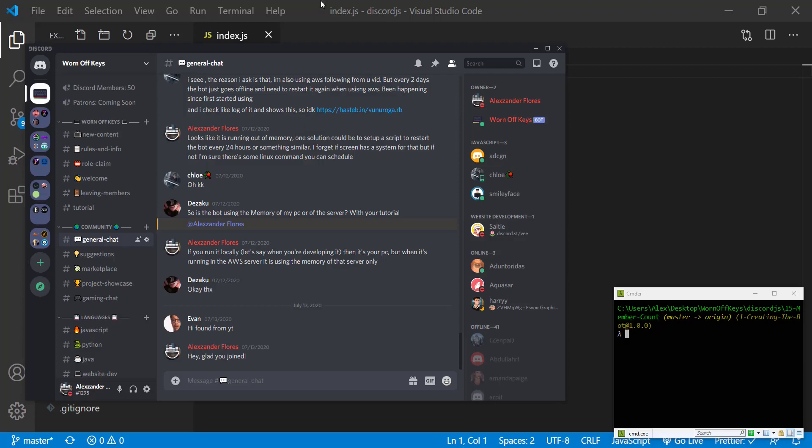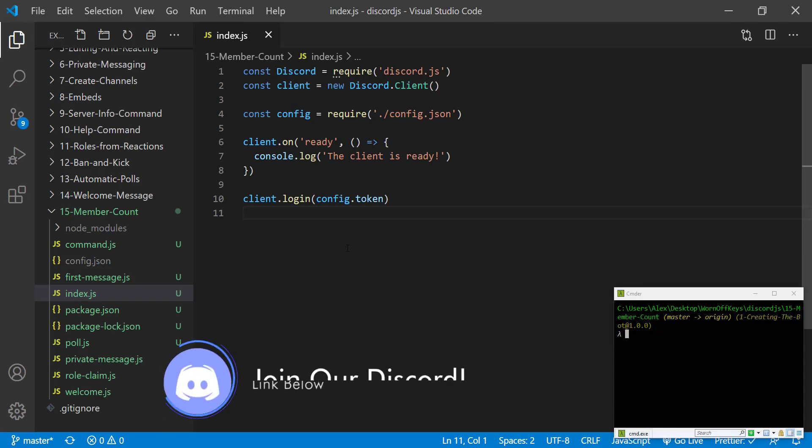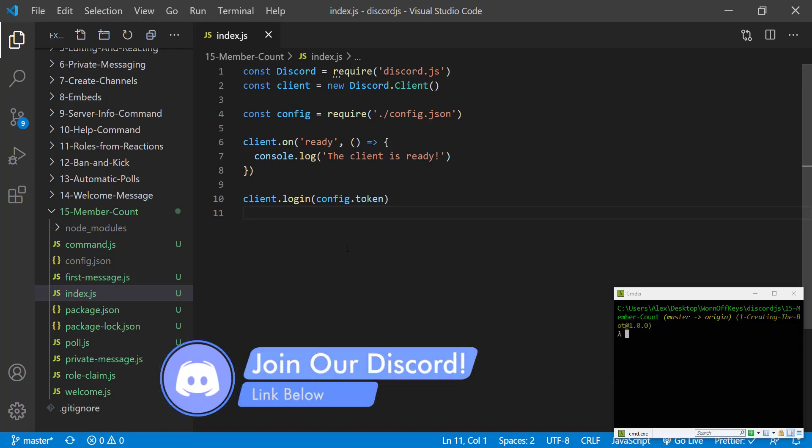To get started, I have this basic project here. You can clone this project from the GitHub repository found in the video description or you can code along from scratch.